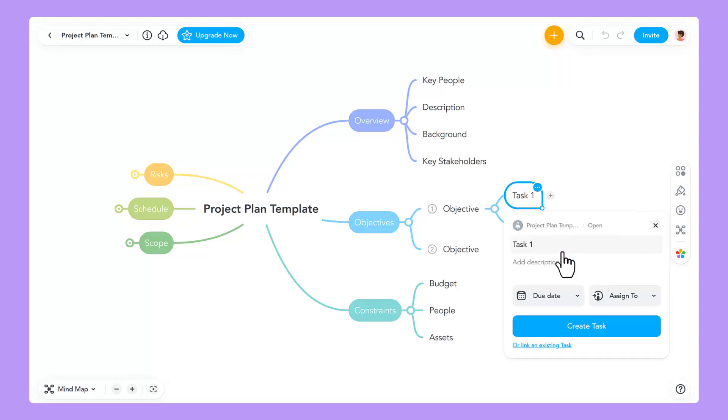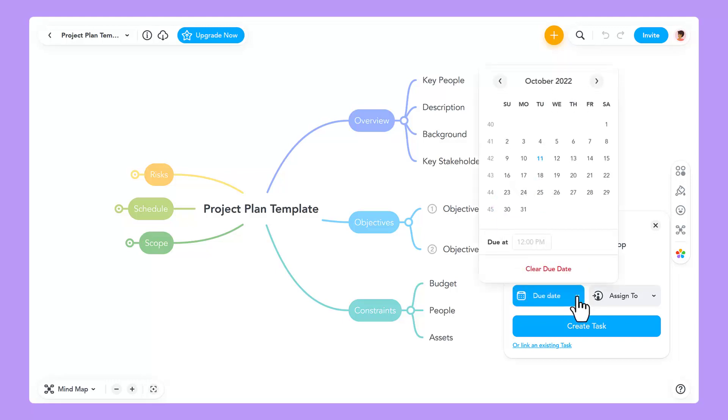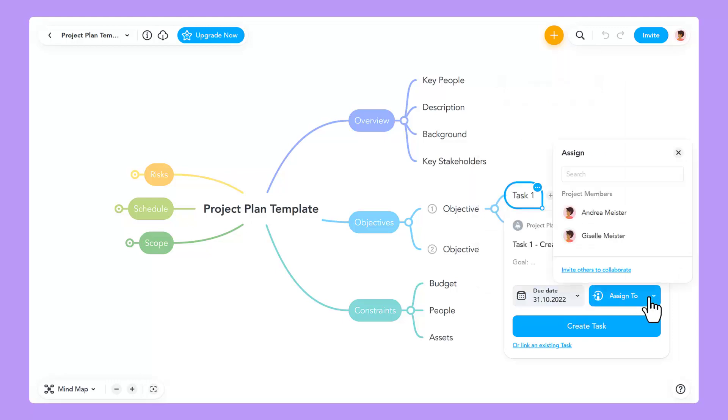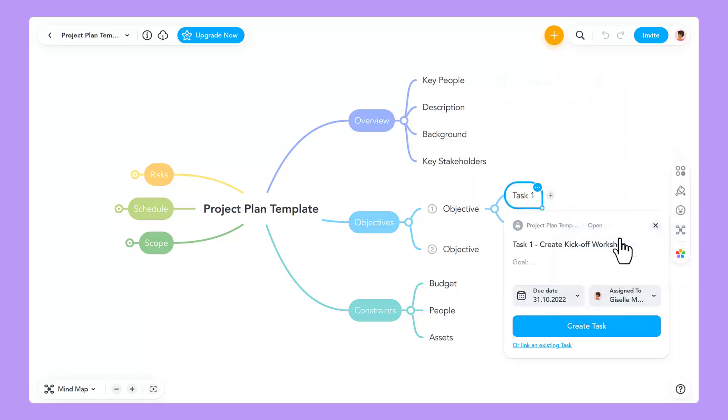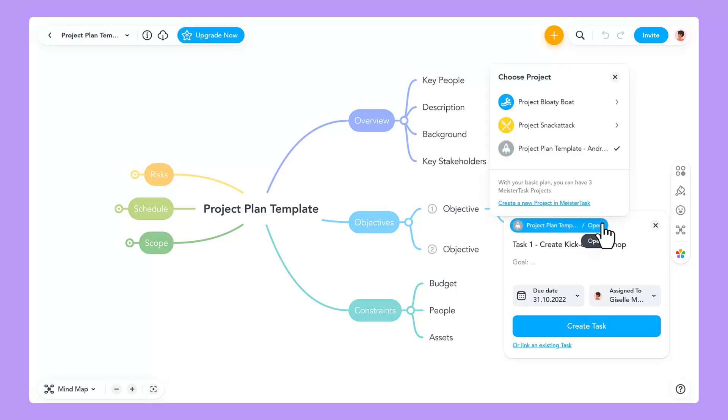From this window, you can perform a variety of task actions without having to leave MindMeister. These include editing the title, adding a description, adding the task due date, assigning the task to yourself or a colleague, and moving the task to a different project.